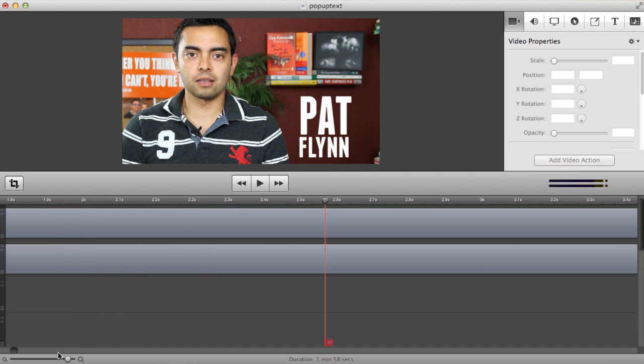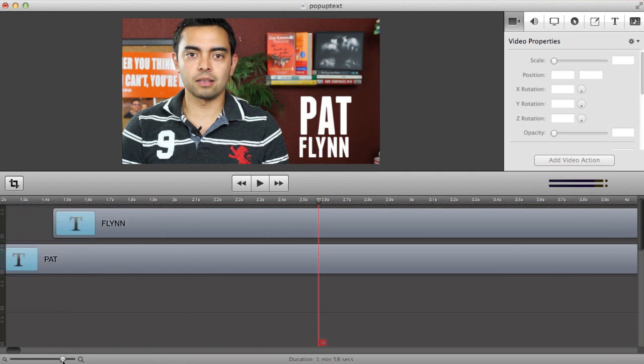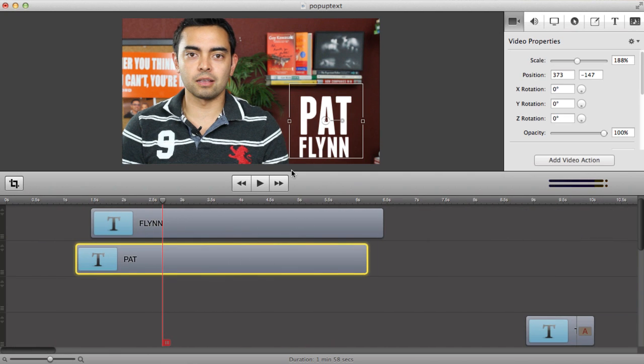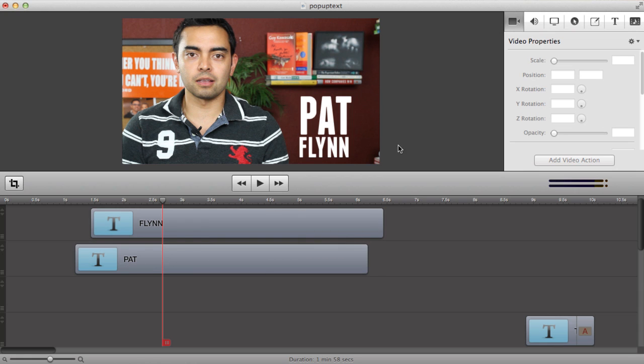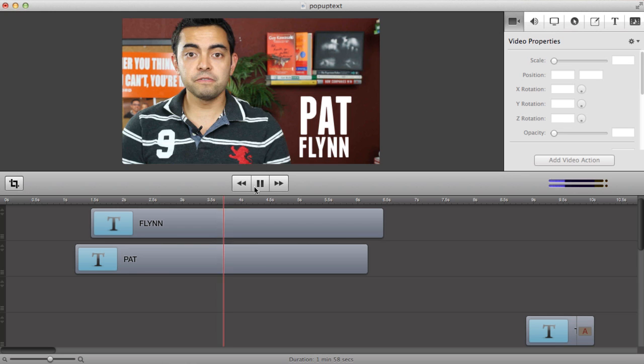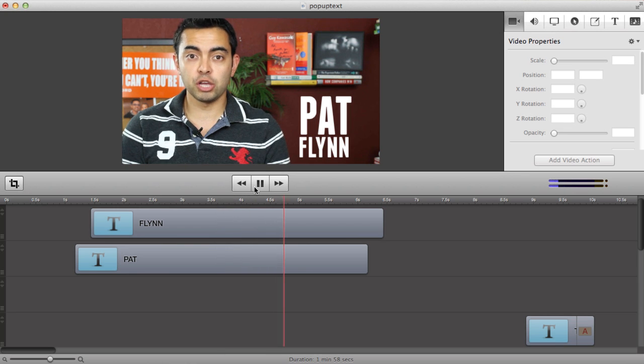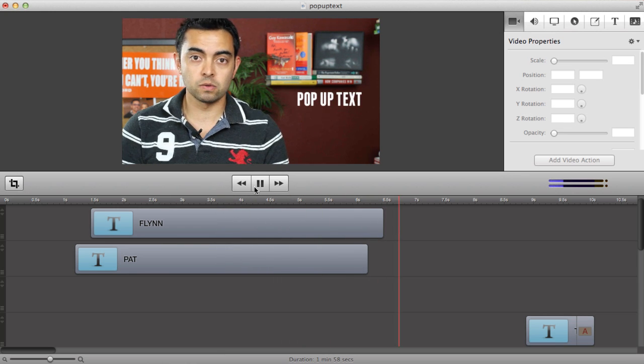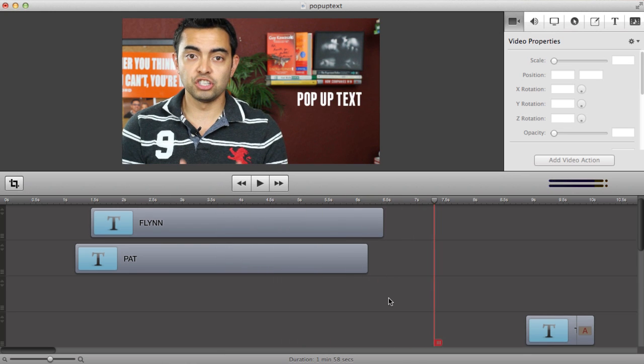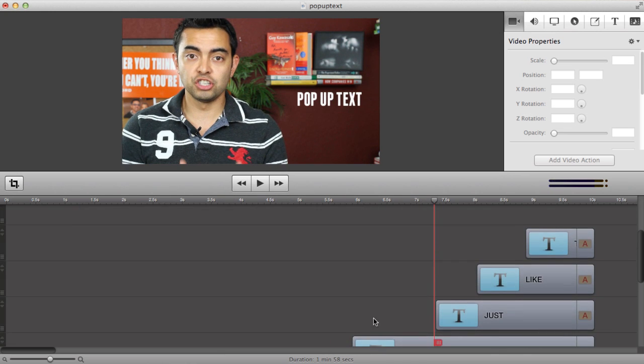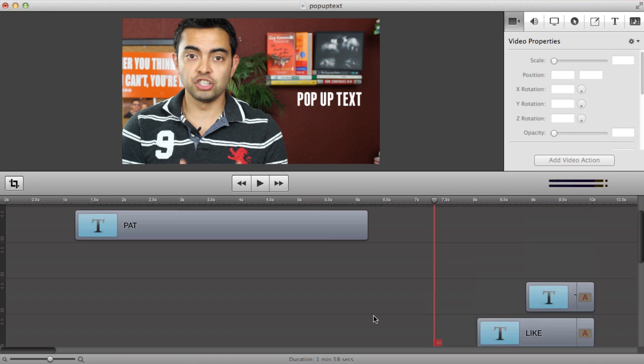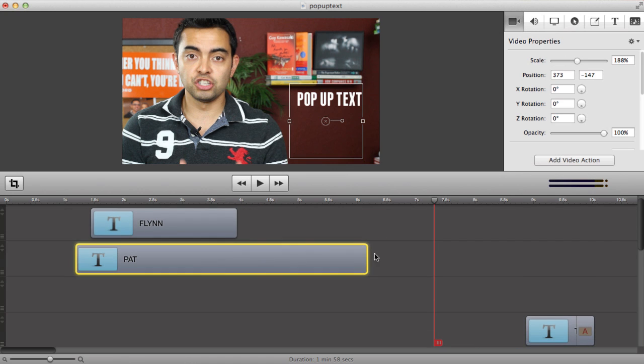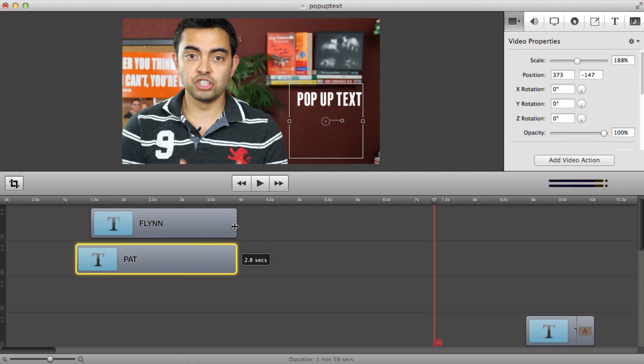So now let me start the video over and see if that works. Hey, what's up everyone? It's Pat Flynn from smartpassiveincome.com. All right, so as you can see that worked out. Now how do you finish this off? If I just leave it as is, you'll see that Pat will end first and Flynn will end second. That overlaps with some of the text I did there.